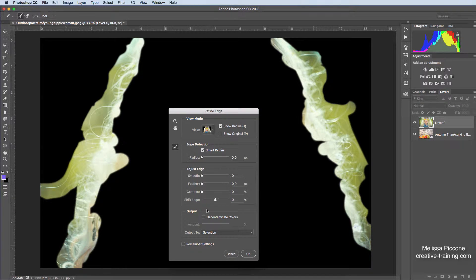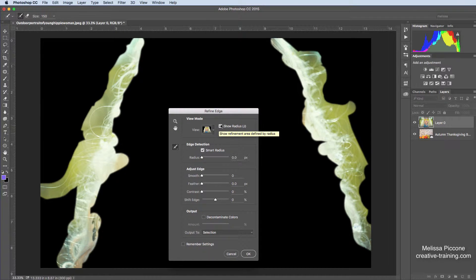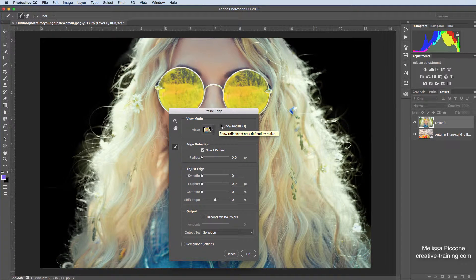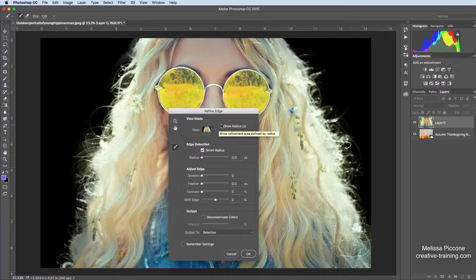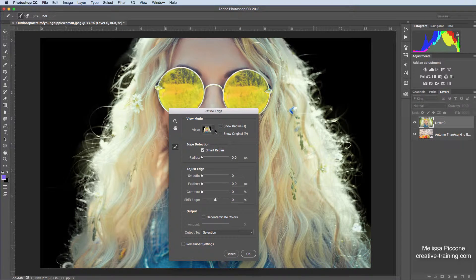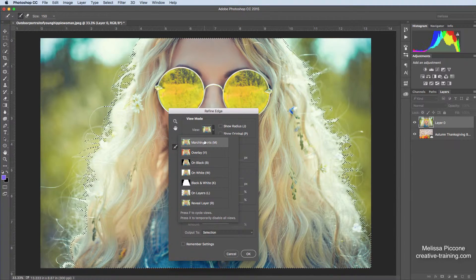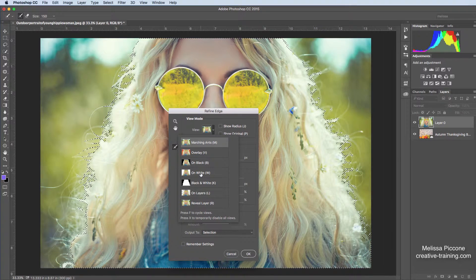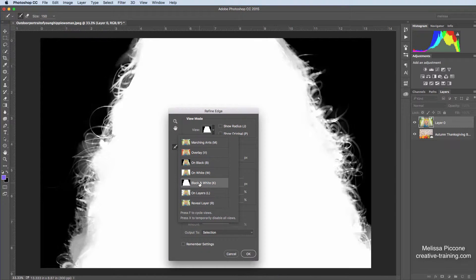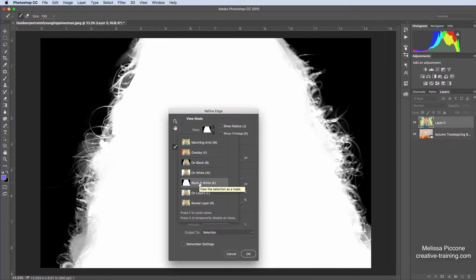So I'm going to turn off my Show Radius, and I think that that selection actually looks pretty good. So again, Marching Ants, this is my selection, black and white, there's my mask. That's a great looking mask.